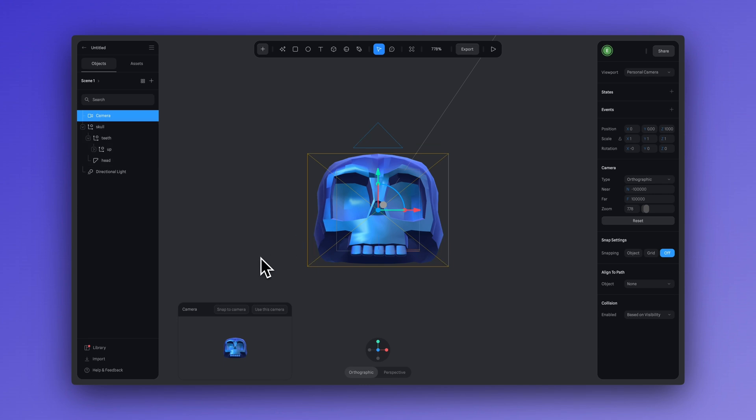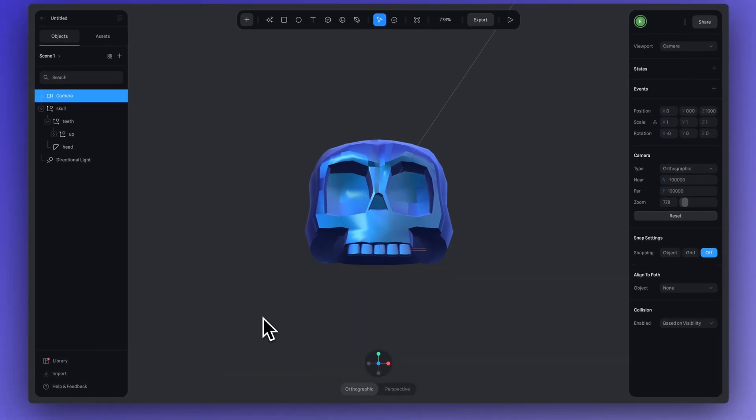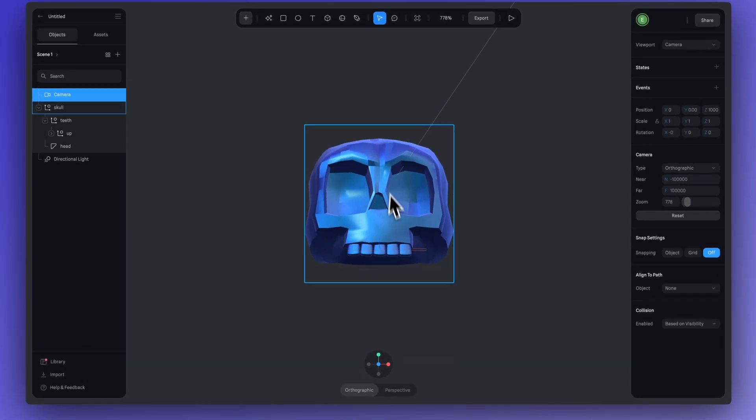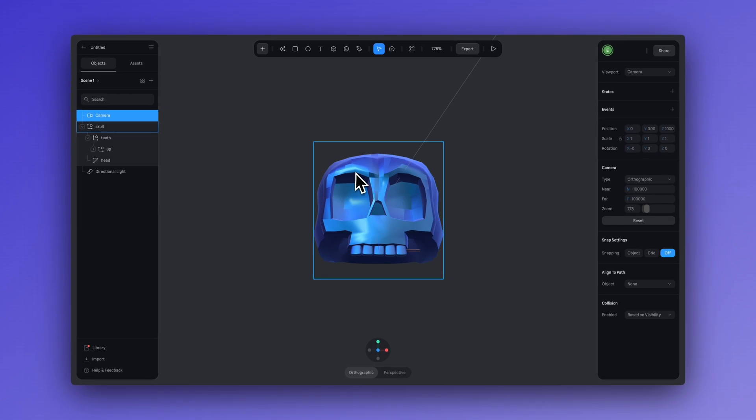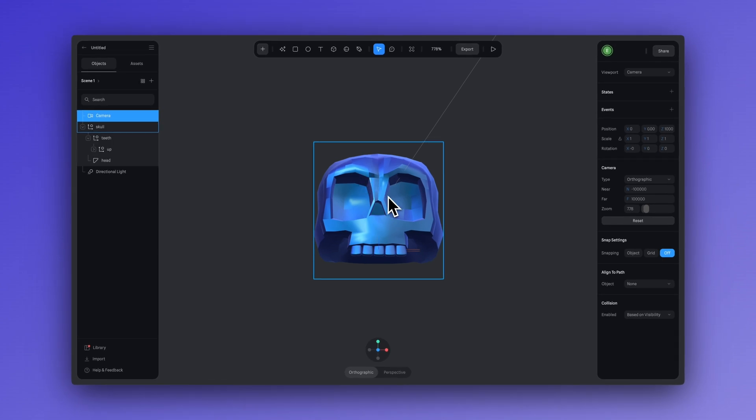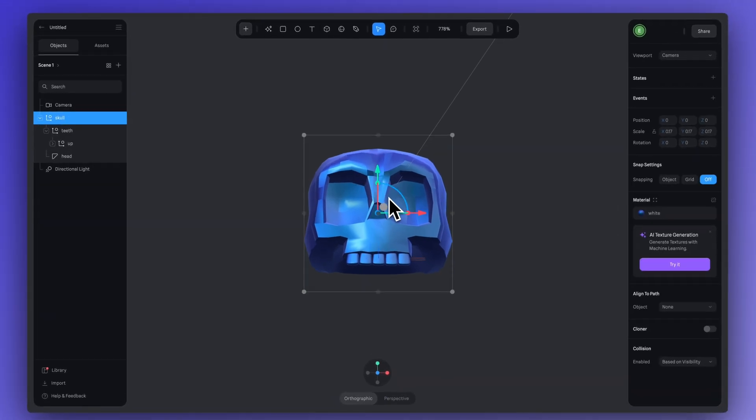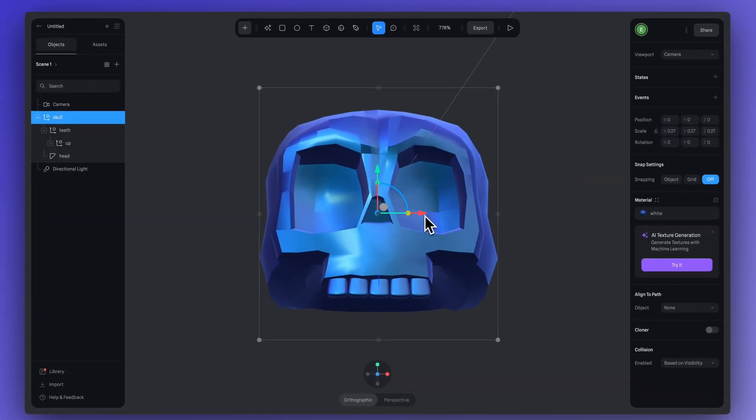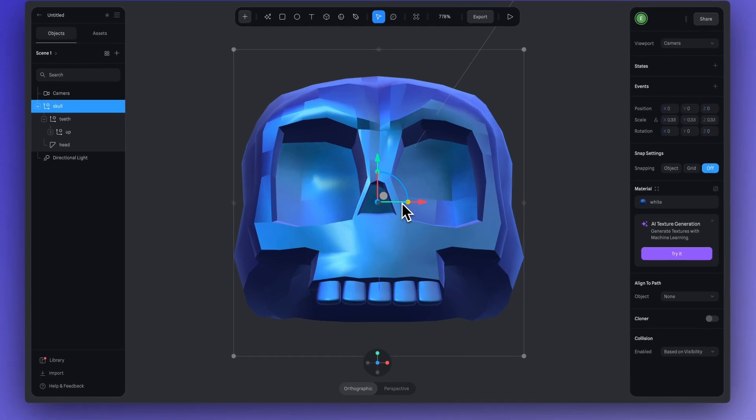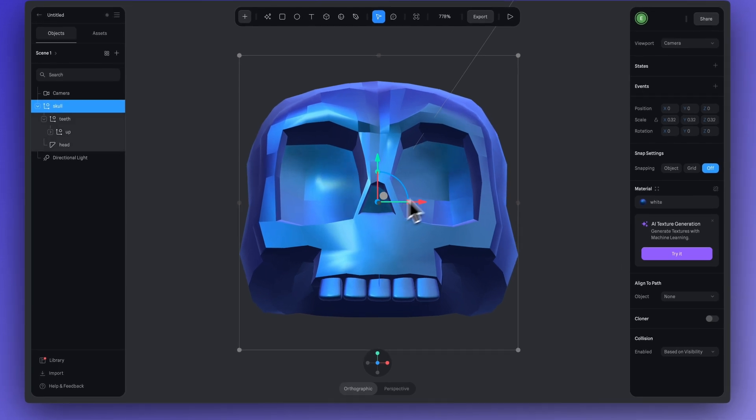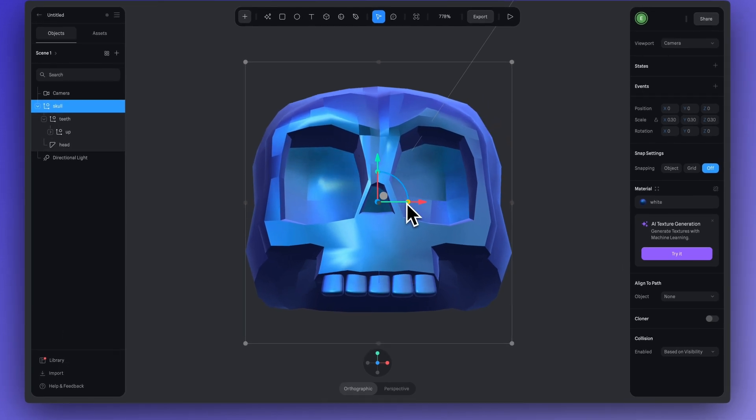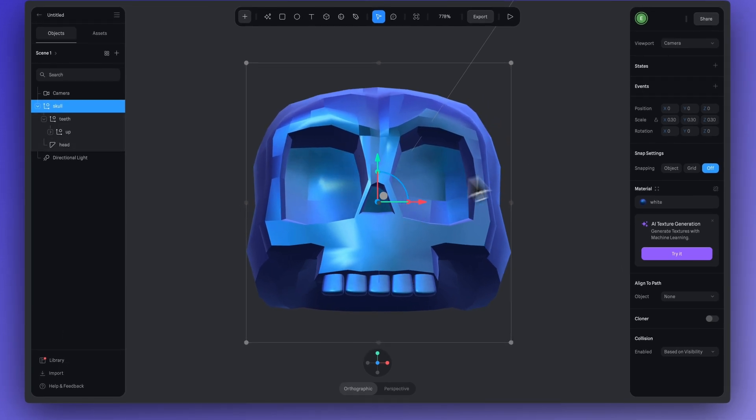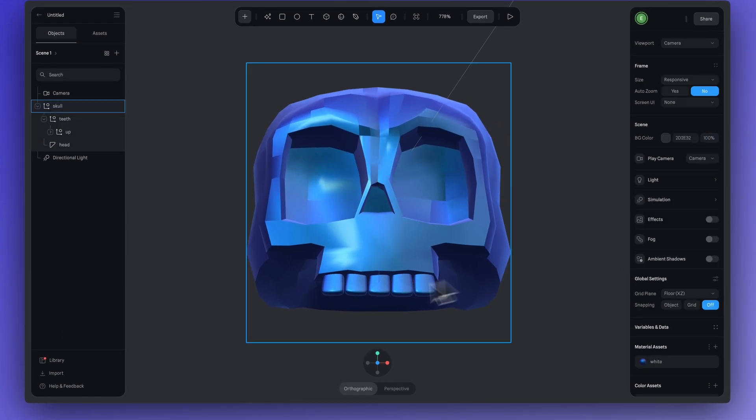Let's click on use this camera. And now I can see that this is exactly how we're going to be viewing our skull. So, I'm going to click on the skull and I'm just going to scale up the size by holding down shift and dragging.